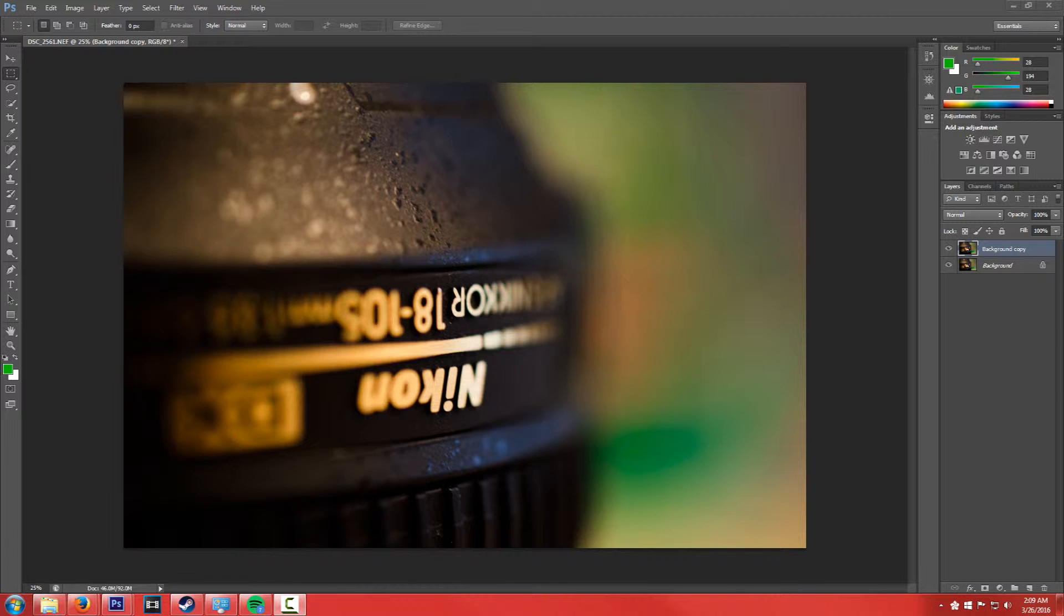But it basically just allows you a couple different customization presets, and it's actually a very powerful tool, and it's free. So there's really no reason why you shouldn't get it.